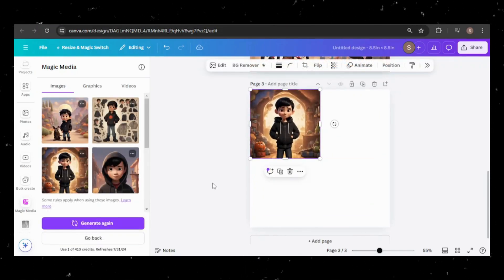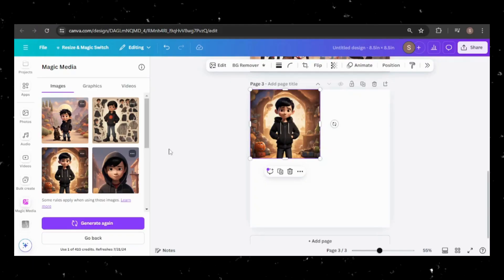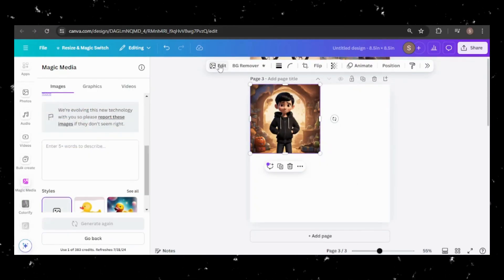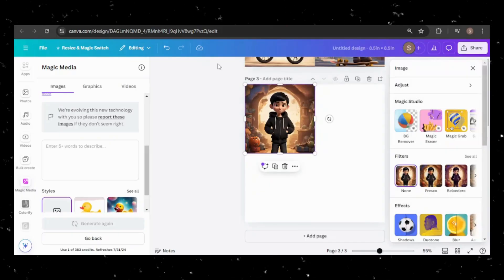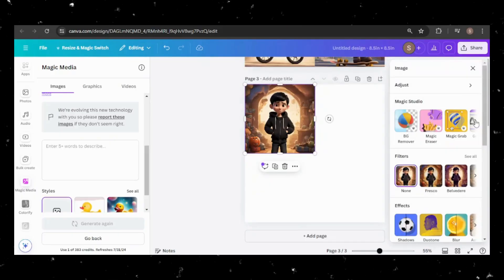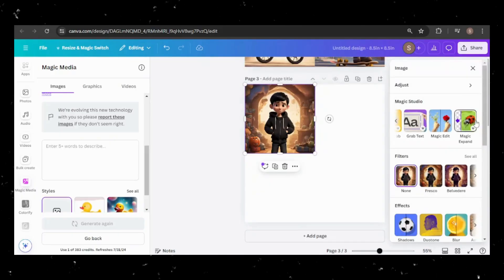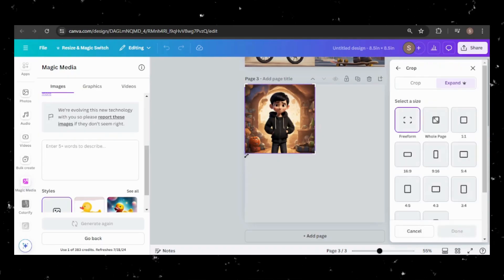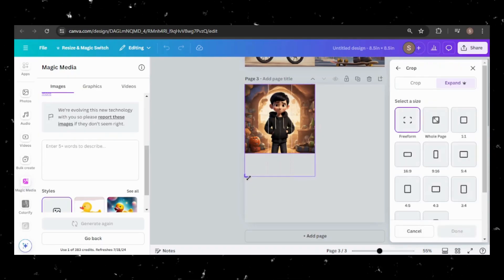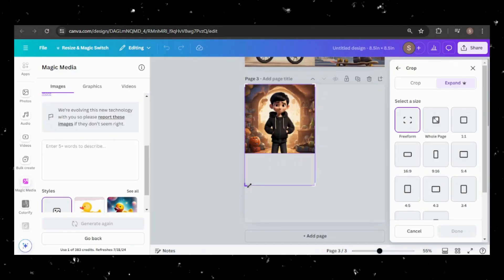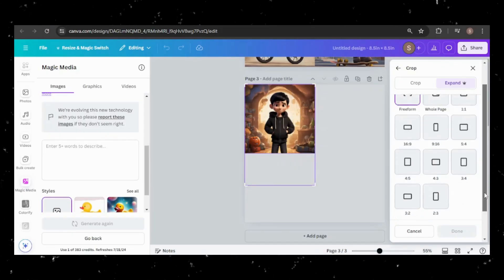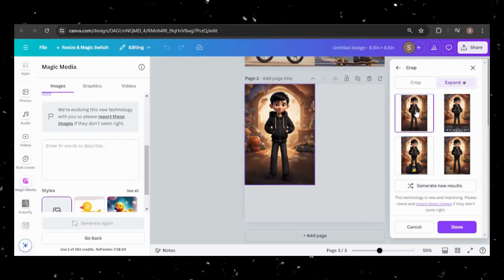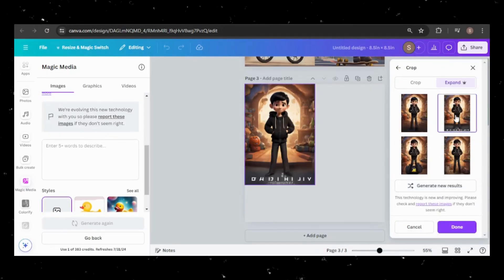Notice how this image is a bit cut off, with his legs not fully visible? No worry. With Canva's Magic Expand tool, available for paid accounts, I can fix that. Choose a size to expand to, or use the freeform option. I'll opt for the latter. This generates four images, and I'll pick the one that works best.